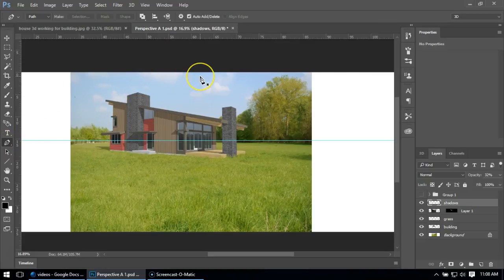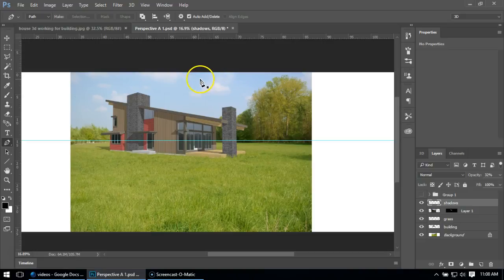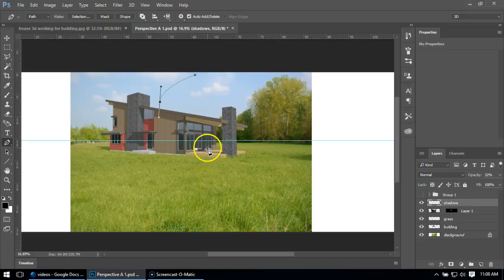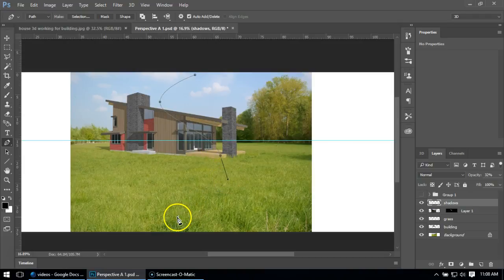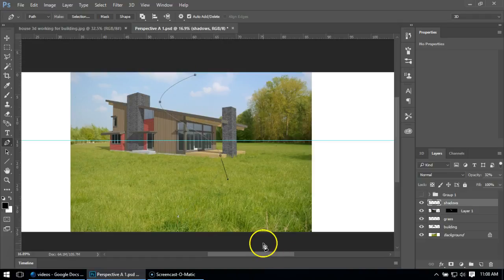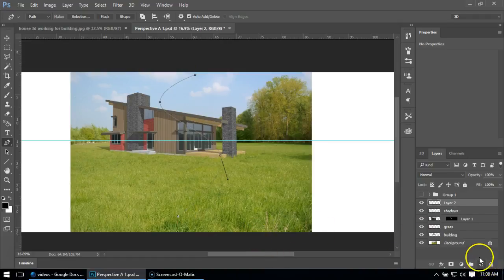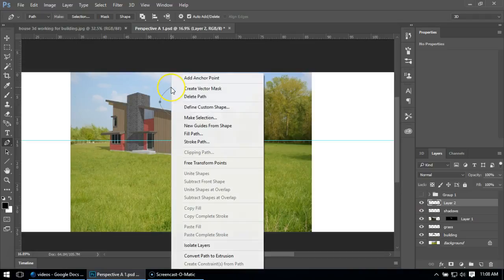First, I'm going to go to my pen tool. I'm just going to create a little curvy path. It doesn't have to be perfect since it's going to be distorted later. I'm just making sort of an S shape. I'm going to make a new layer.